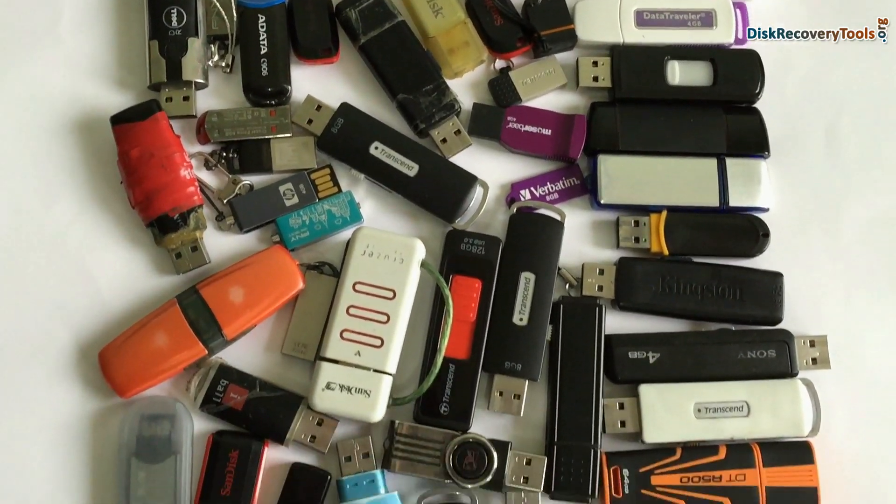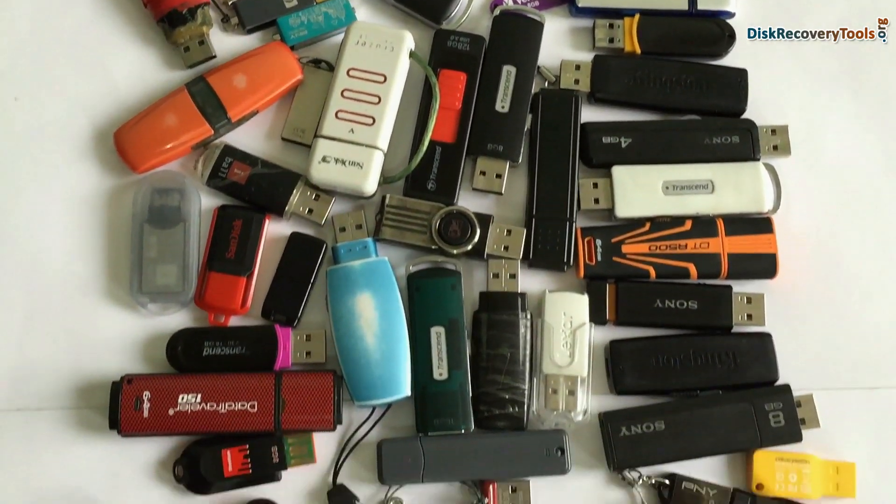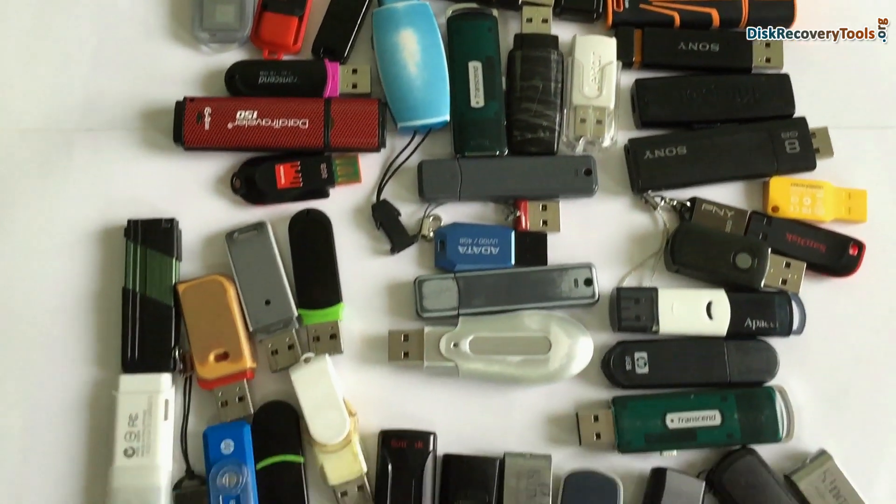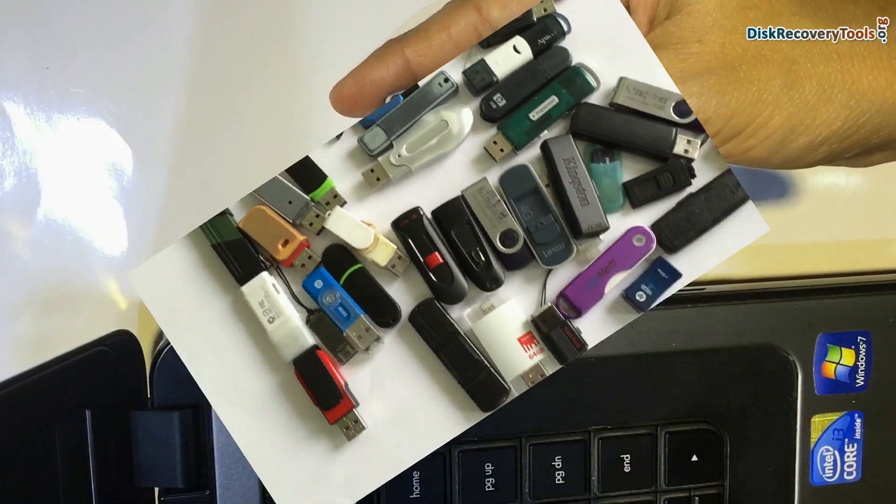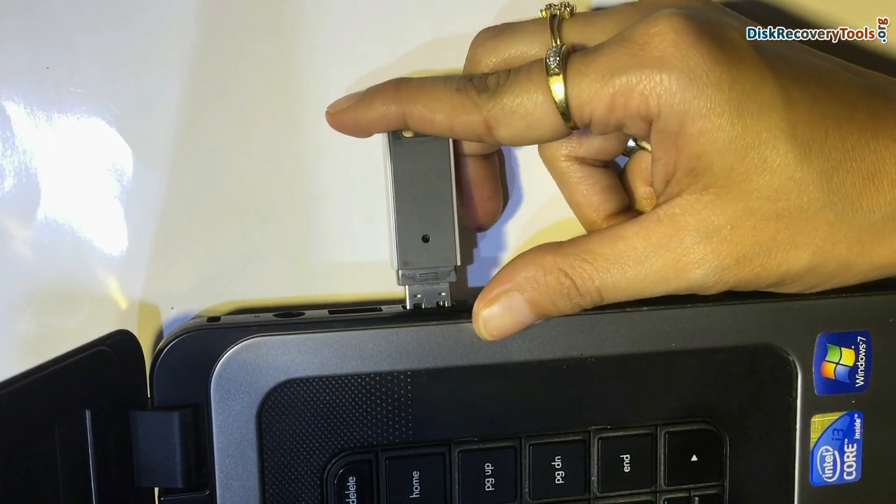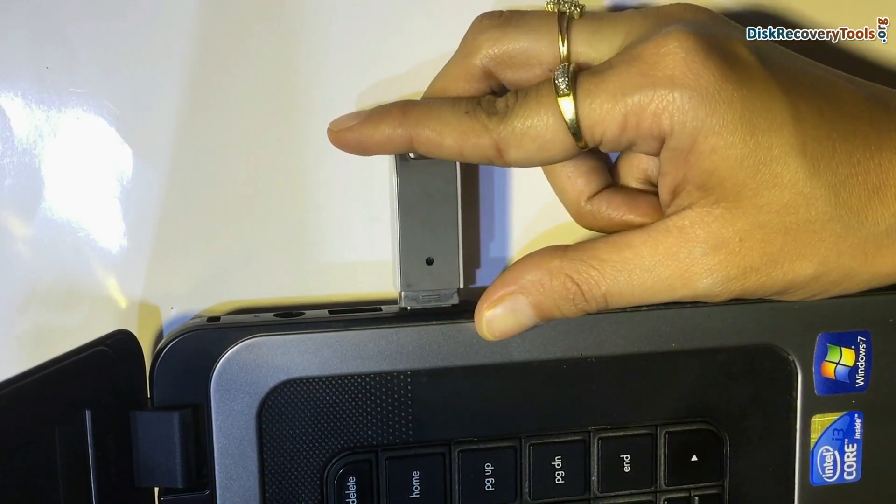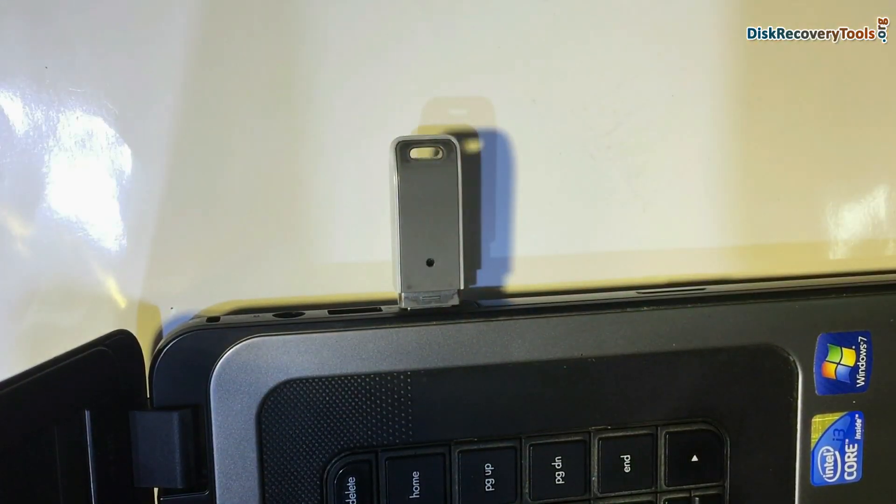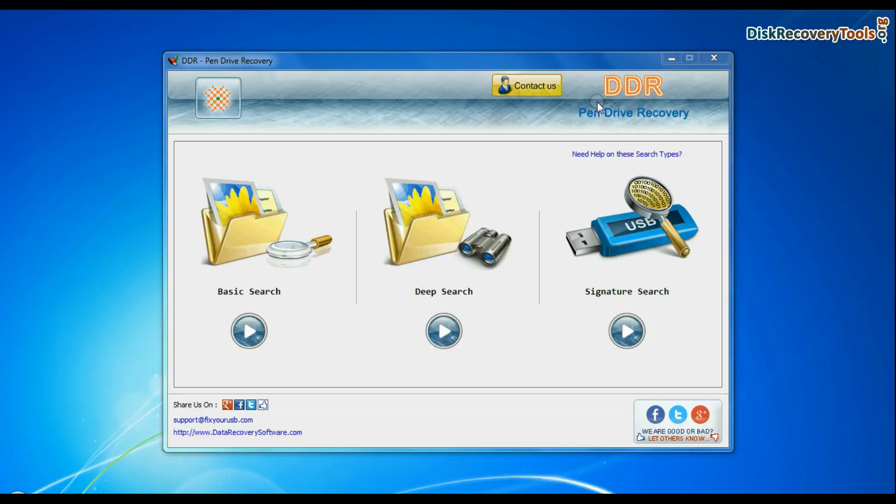We have tested our software on different types of USB drives. Connect your Toshiba USB flash drive to your system. Run DDR pen drive data recovery software.